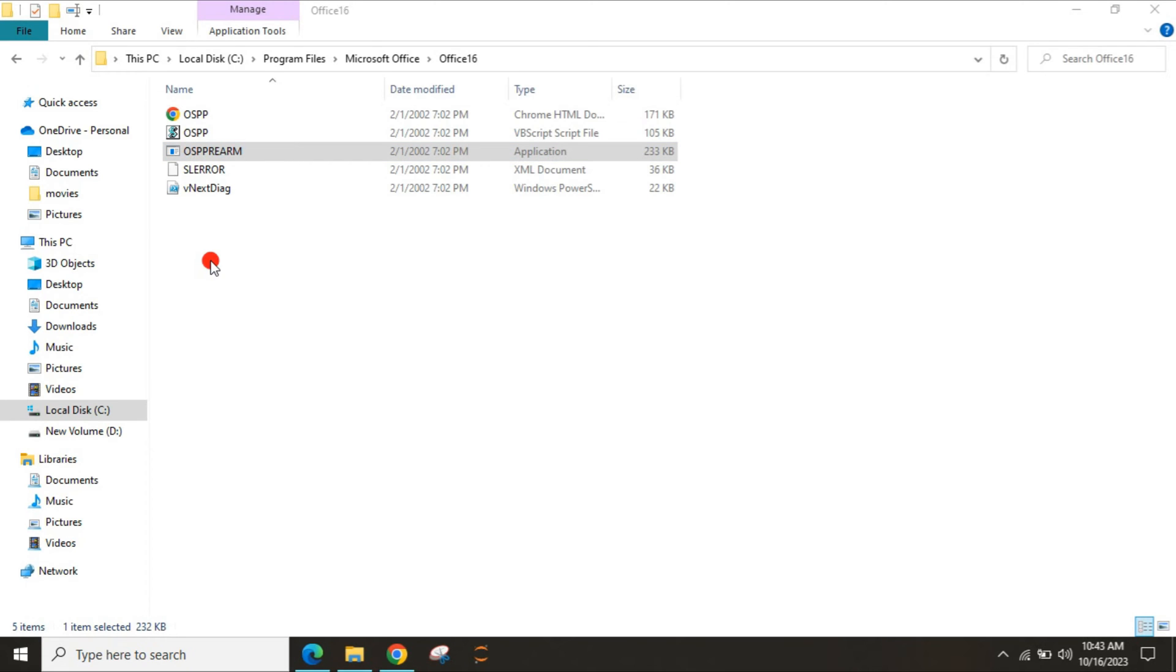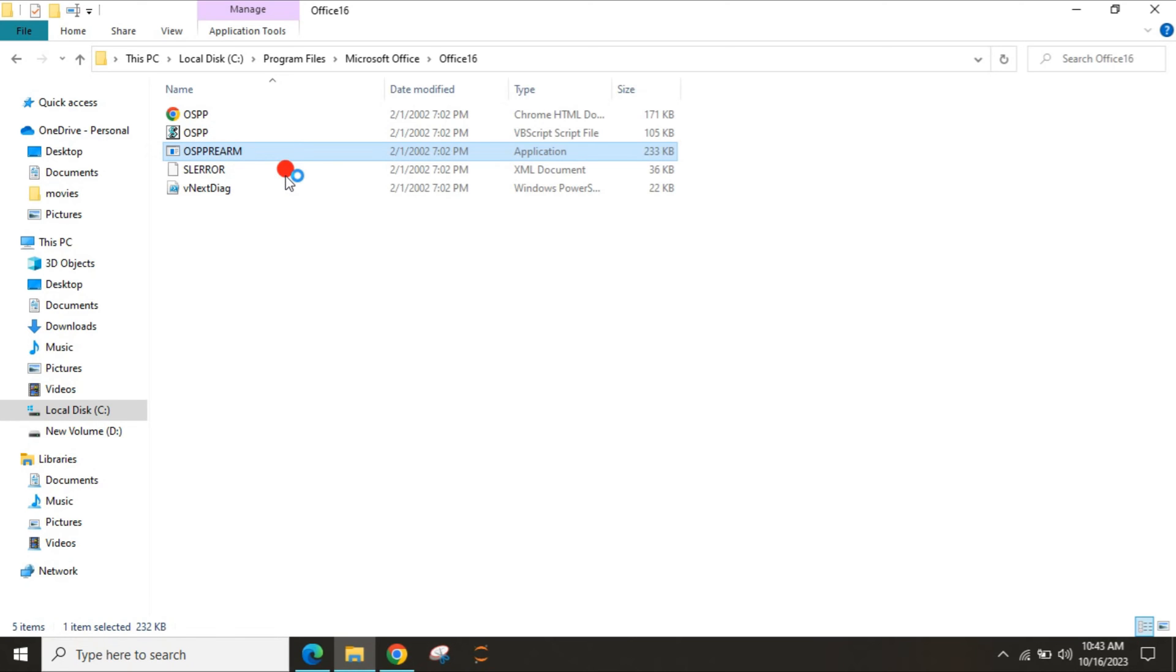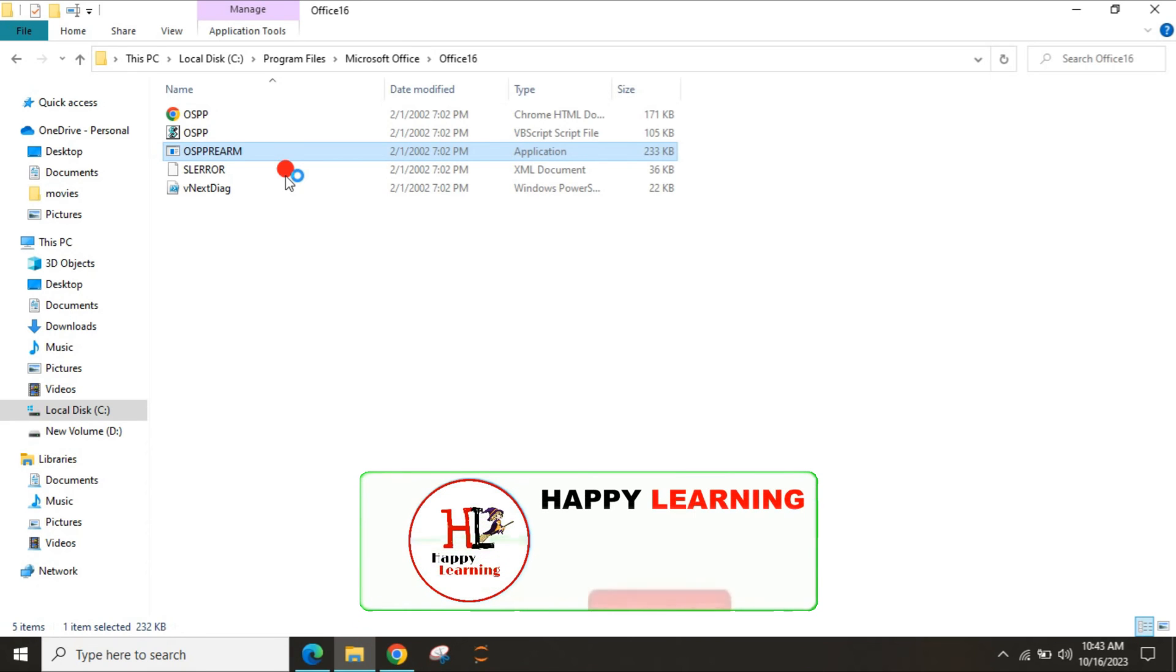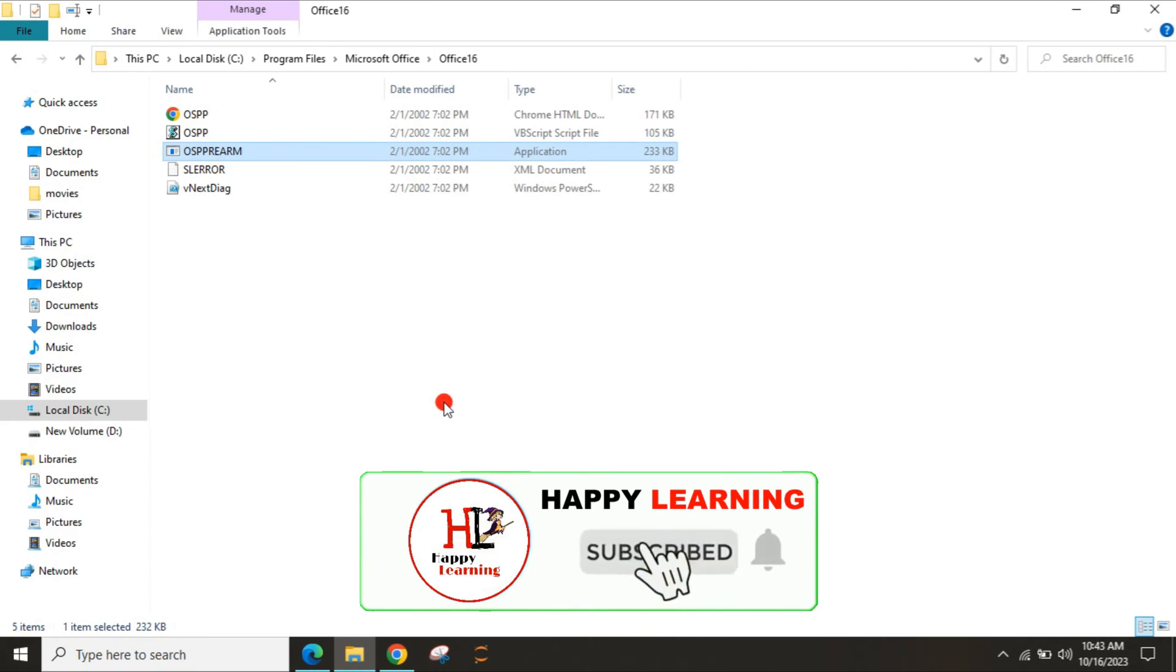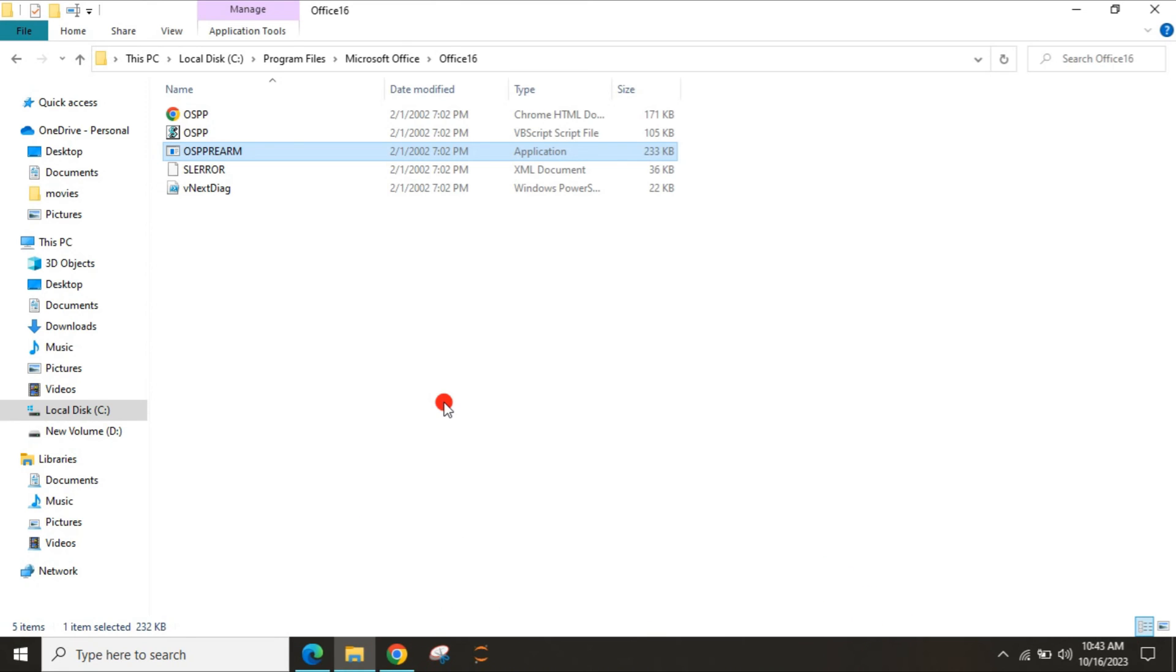As soon as you find OSPP.VBS, you have to right-click and run as admin. Run as admin two to three times just to make sure it will reset the Microsoft settings. Please check after that if you are still getting the error message.